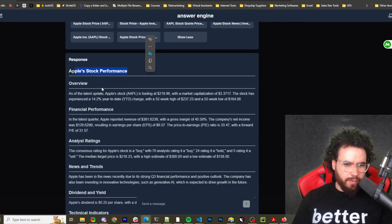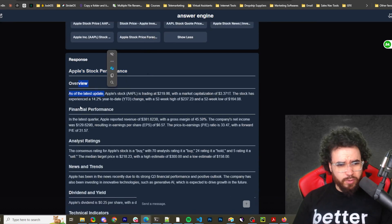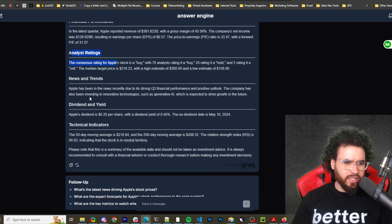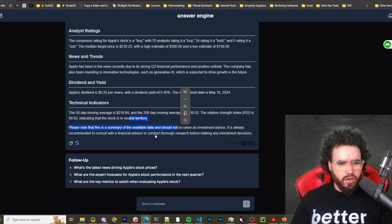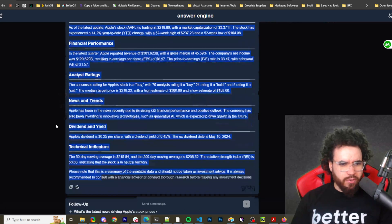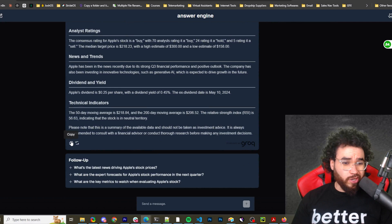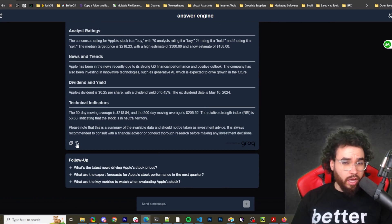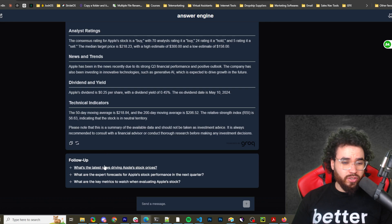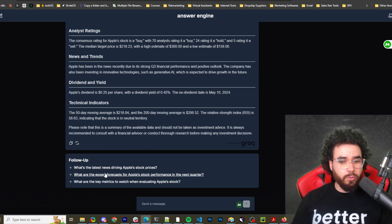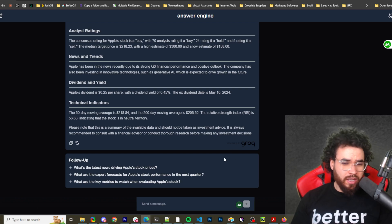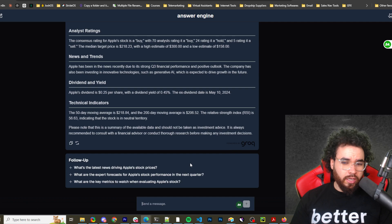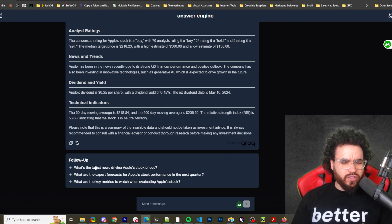So we got Apple stock performance. We got overview. We got financial performance. We got analyst ratings. We got news and trends, dividend and yield, technical indicators. So pretty decently sized overview response. And then of course we could copy this, we could regenerate this to get a new answer, or we could answer or basically have a chat and do a follow-up questions. And you can see this one is powered by Grok. So its inference time is going to be fast and that's great. You know, I really do like Grok, using the LPUs instead of GPUs. Anyways.